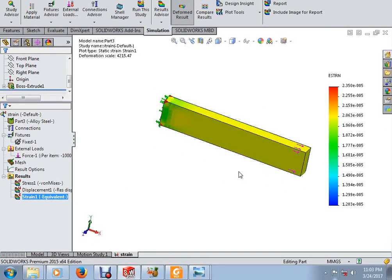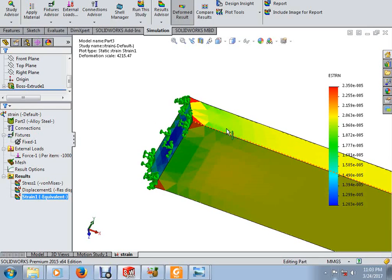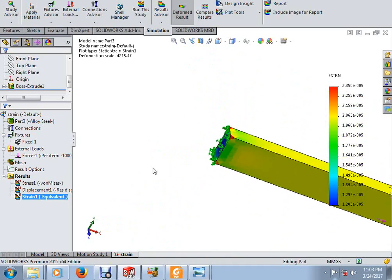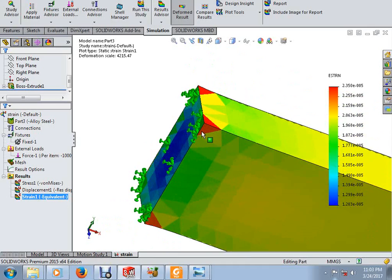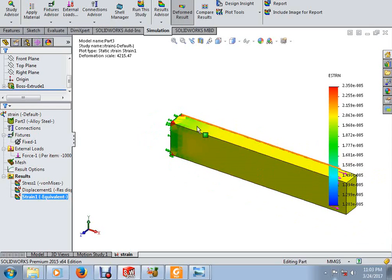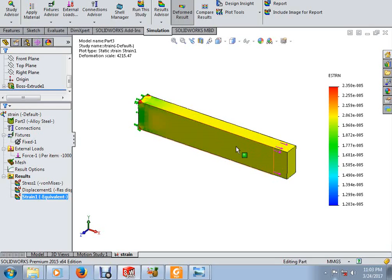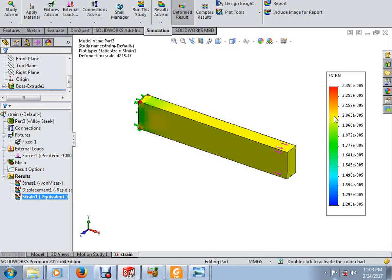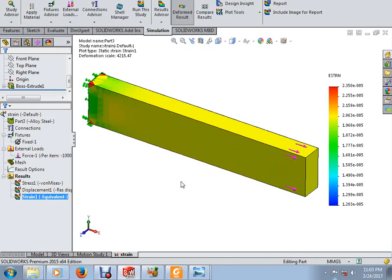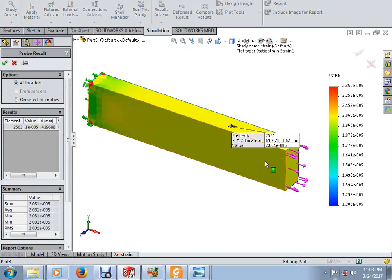We have completed our loading setup. Run the study and wait until the solution is complete. Double-click on Strains to view results. You can see the strain is almost uniform except at the fixed-end corners — that is due to stress concentration, which we will discuss later. You can use the Probe tool to examine the strain at any point; here it reads approximately 2×10⁻⁵.